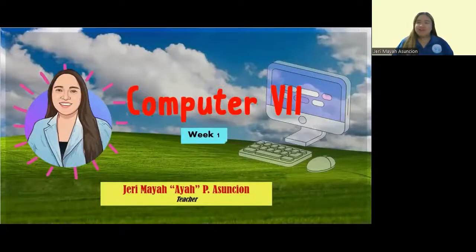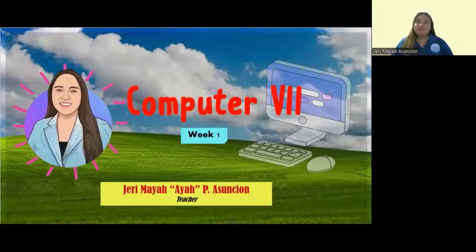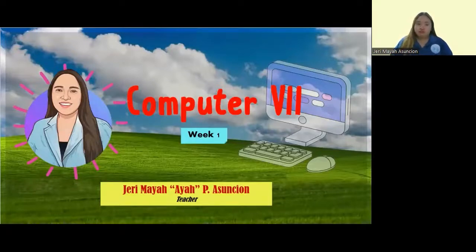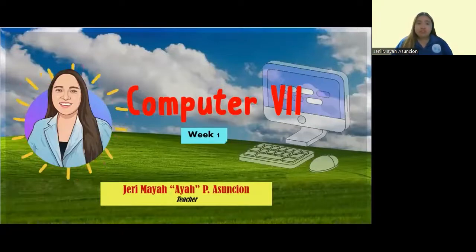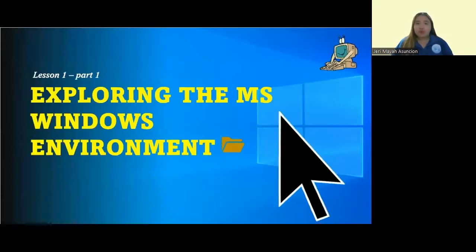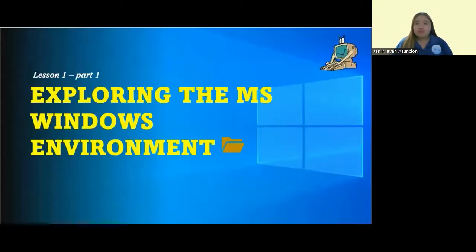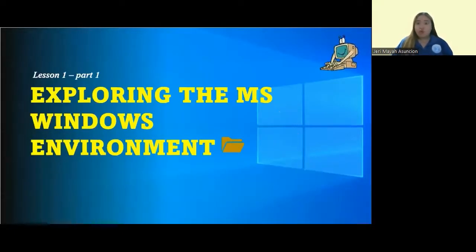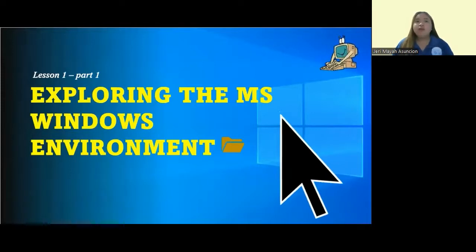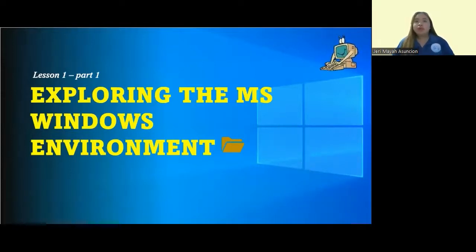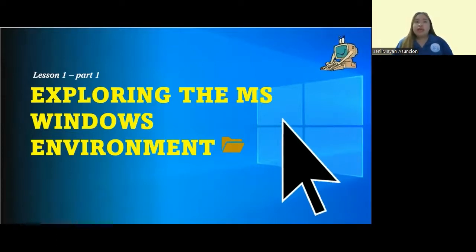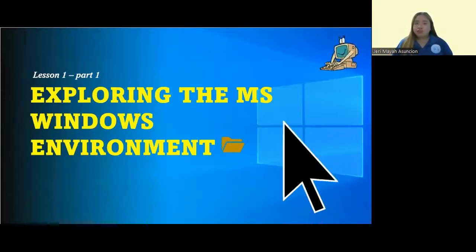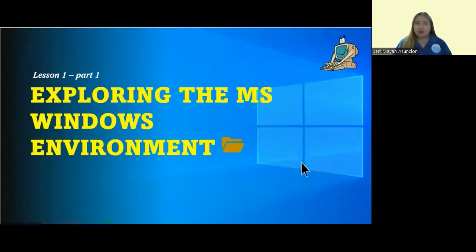Good day, everyone! Another day and another learning for you to have some fun. I'm Teacher Ayan, your subject teacher for Computer 7. For our first week, we're going to have the first part of Lesson 1, which is all about exploring the MS or Microsoft Windows environment.